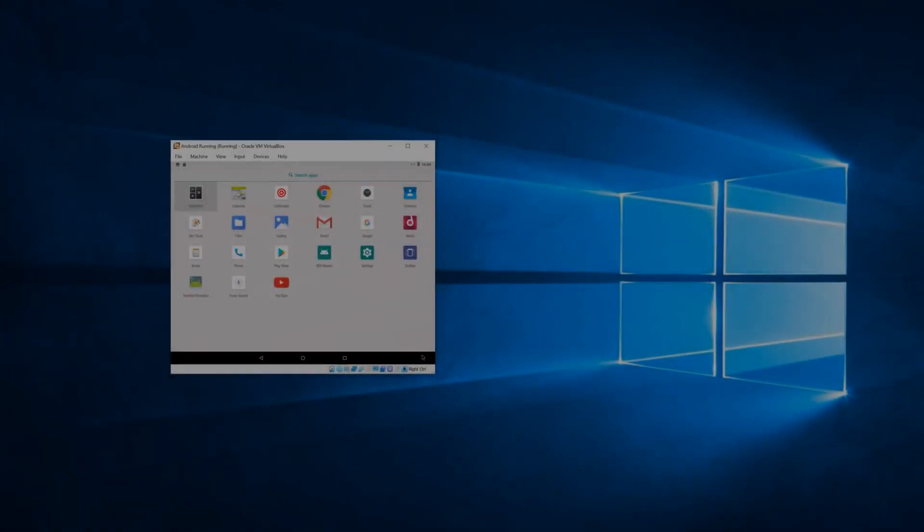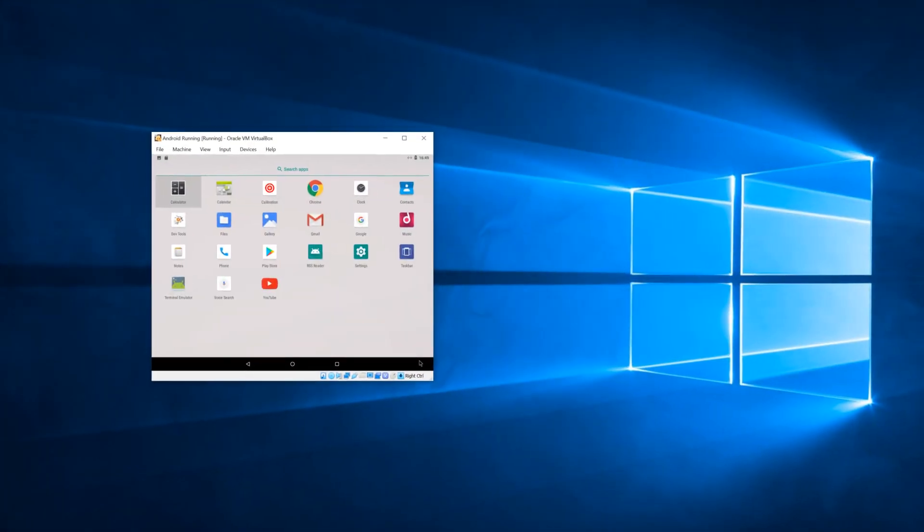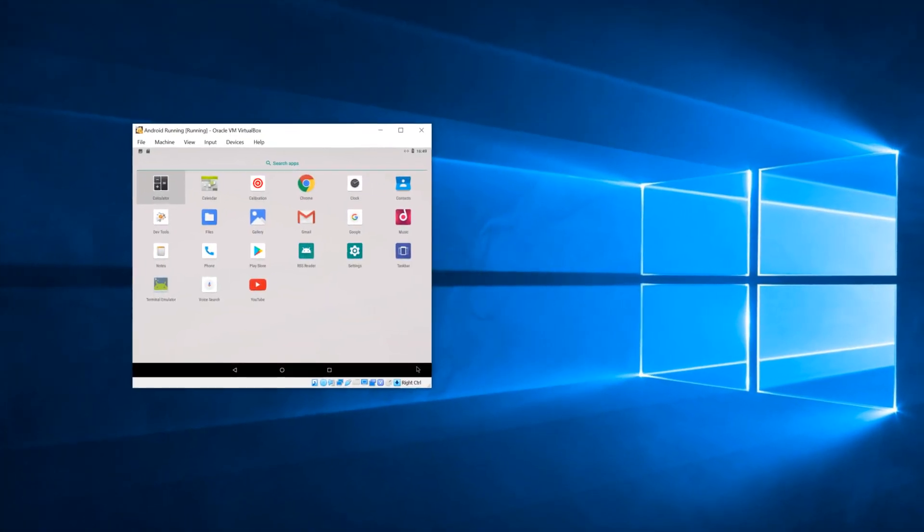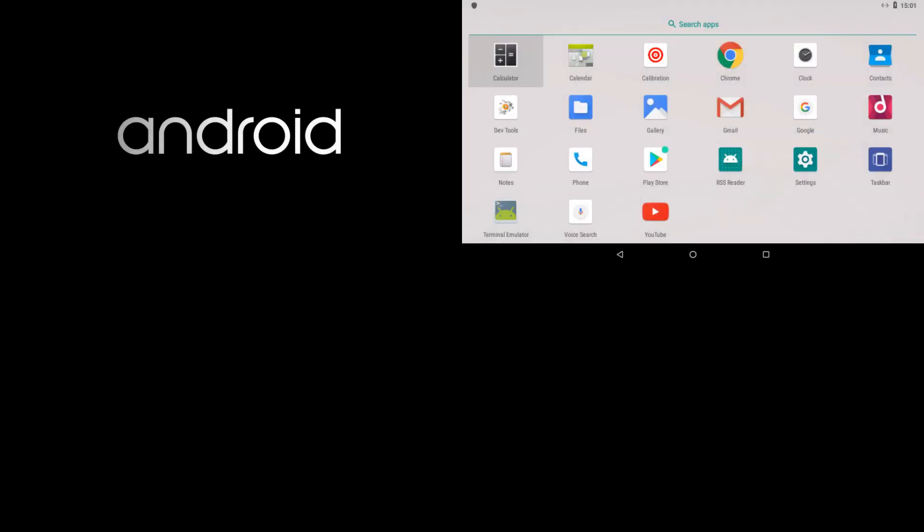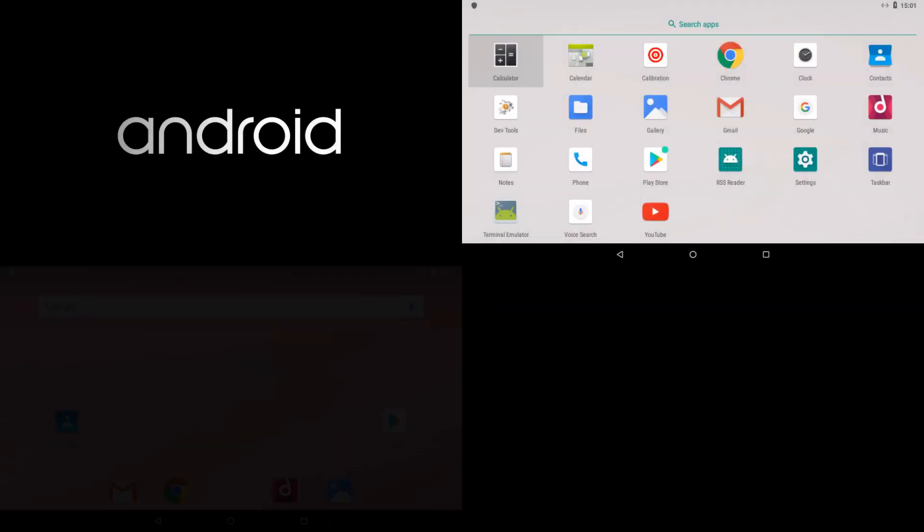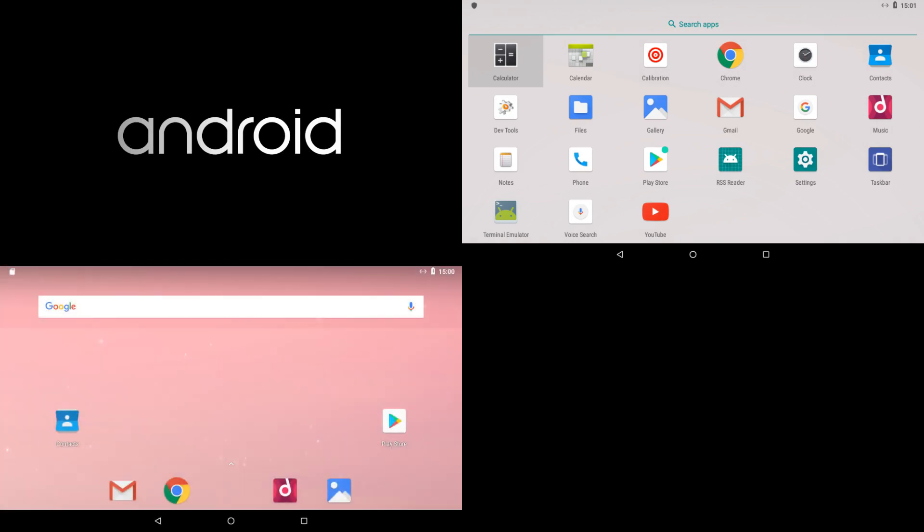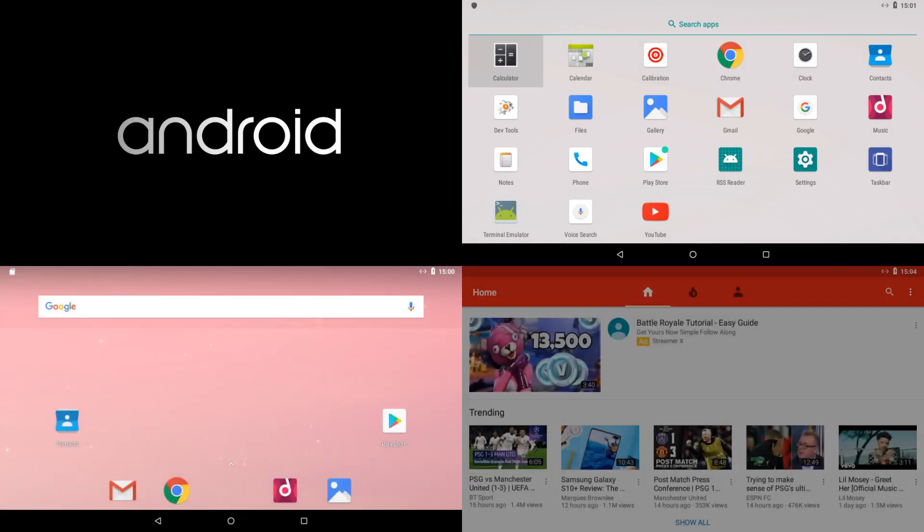Hello everyone and welcome to Tech Fix Flicks. In this tutorial we will install Android 8.1 on Windows 10 using VirtualBox, allowing us to run many familiar phone and tablet apps within Windows.